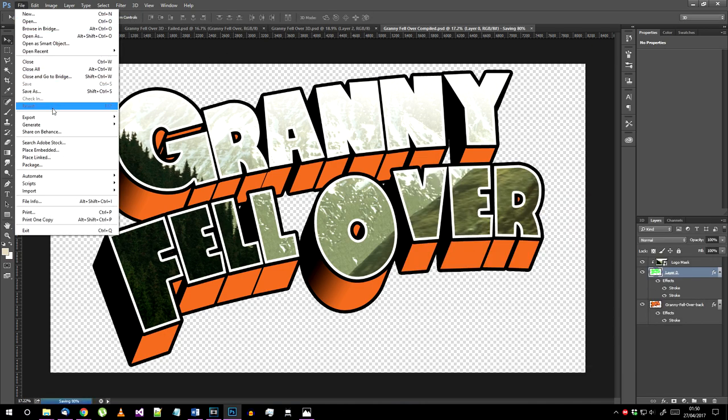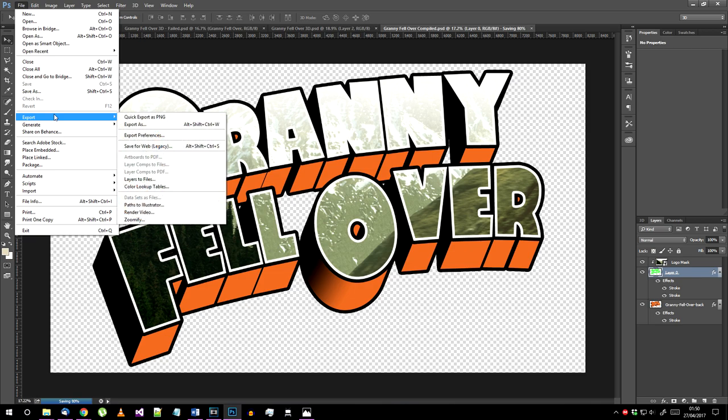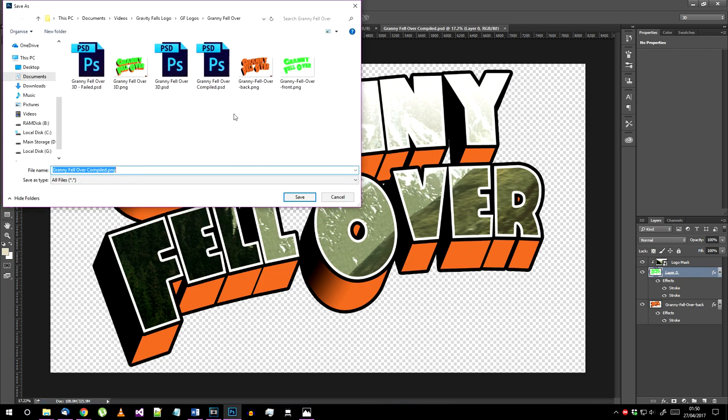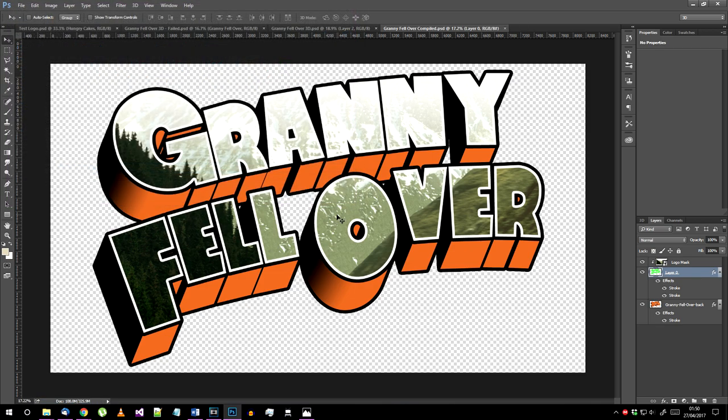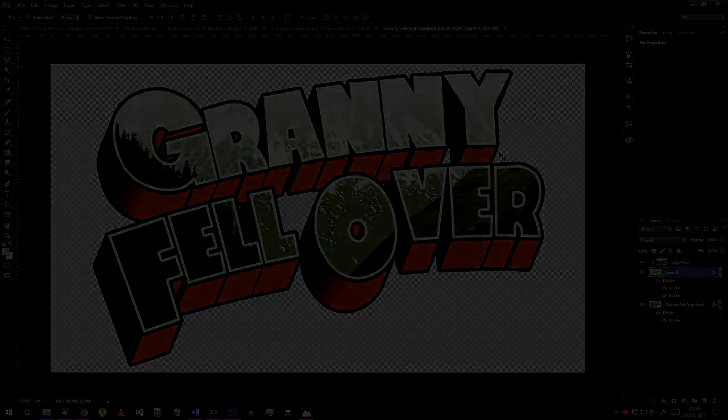Export your finished logo as a png. If you just needed the logo with a transparent background then you're done. I'm going to outline a few more steps for the logo background and credits though.